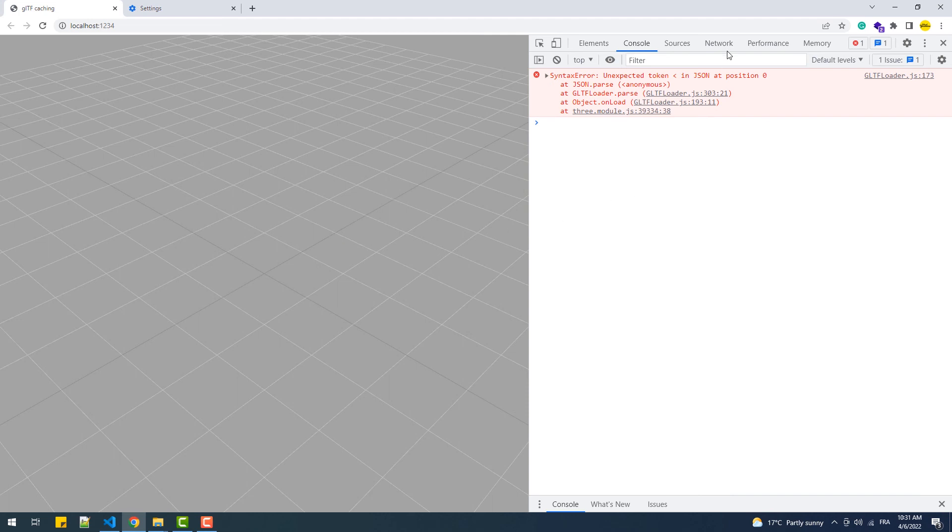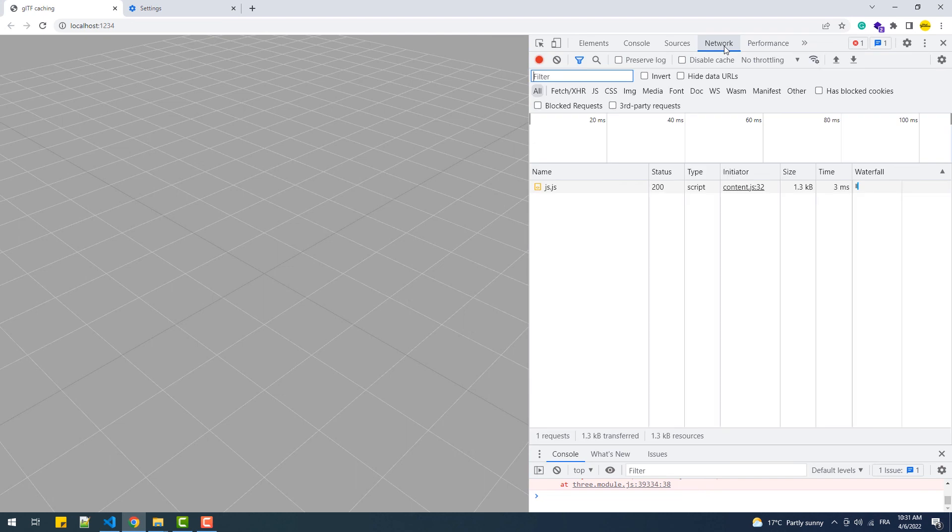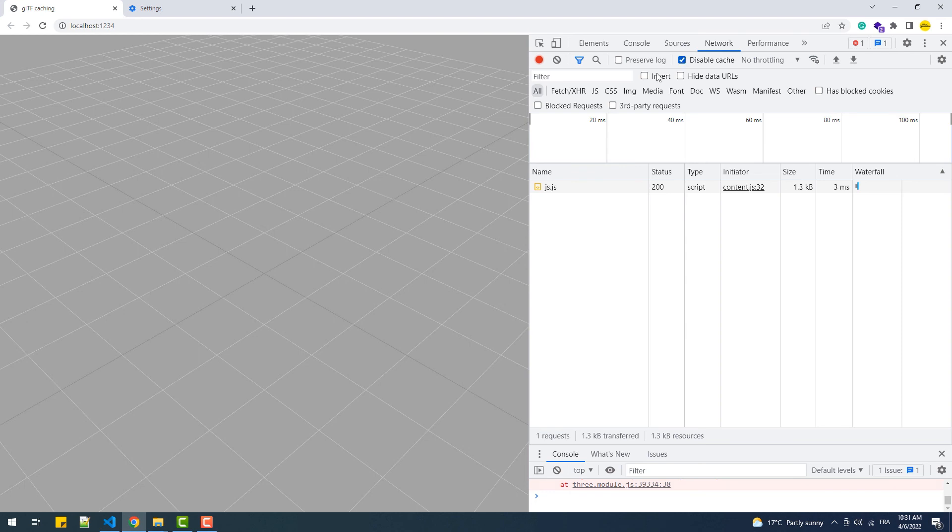Next, we'll go to the network tab and hit disable cache. And this will prevent any caching attempts to any type of file as long as the dev tools is open. Now let's try to use one of our models.